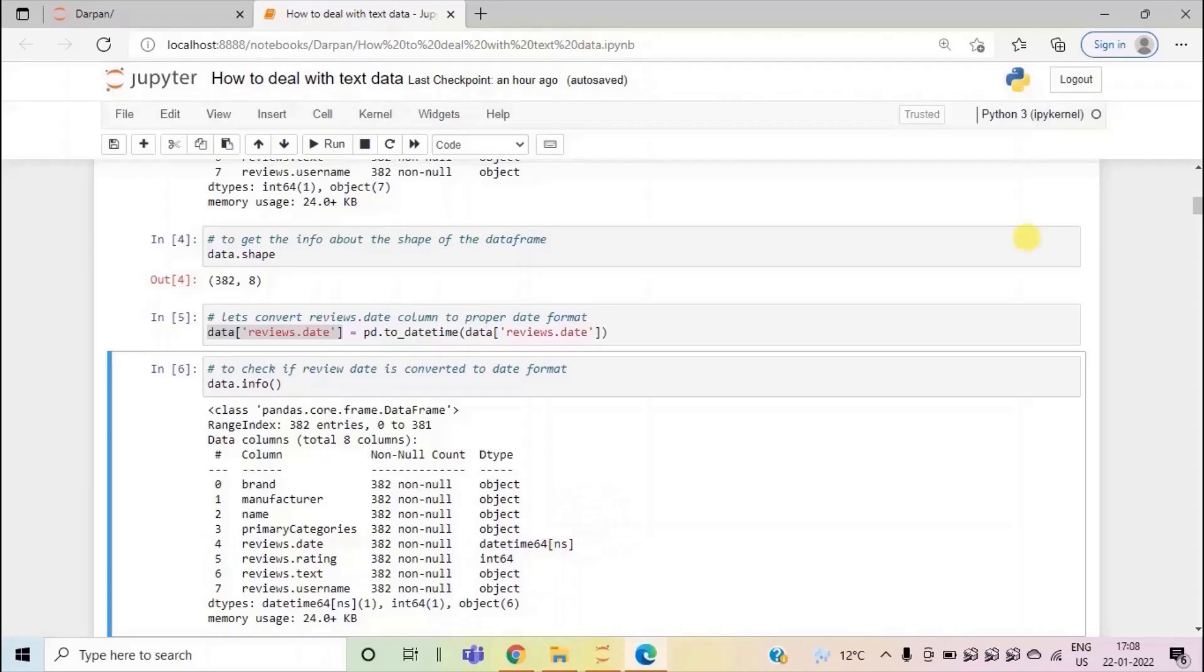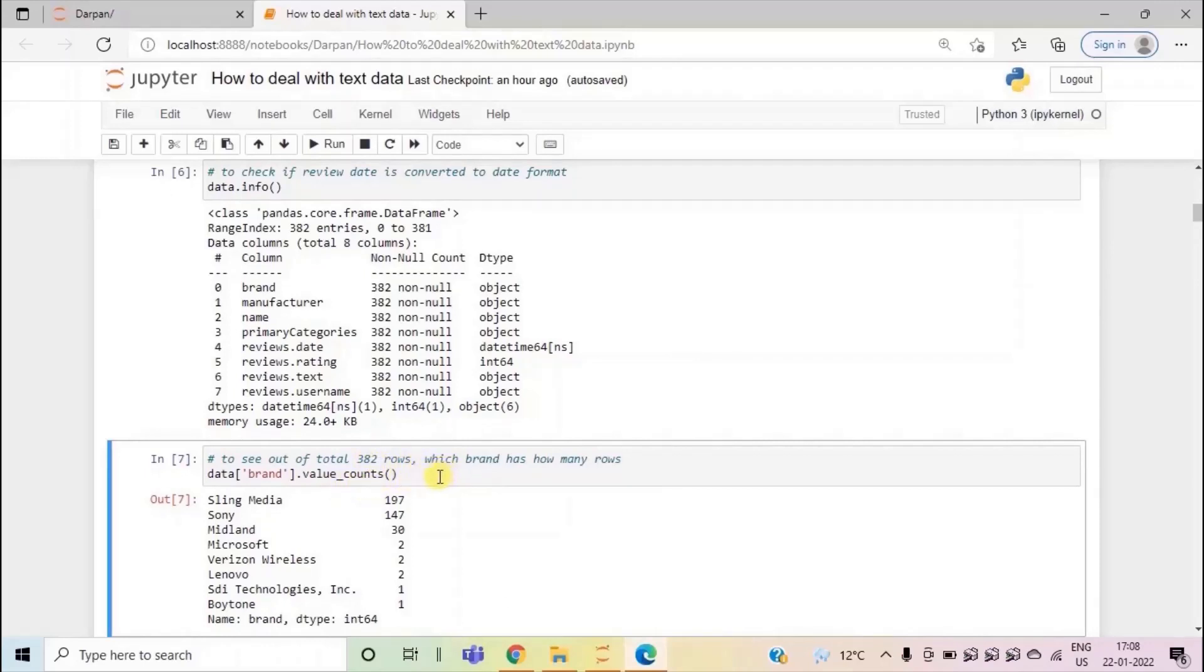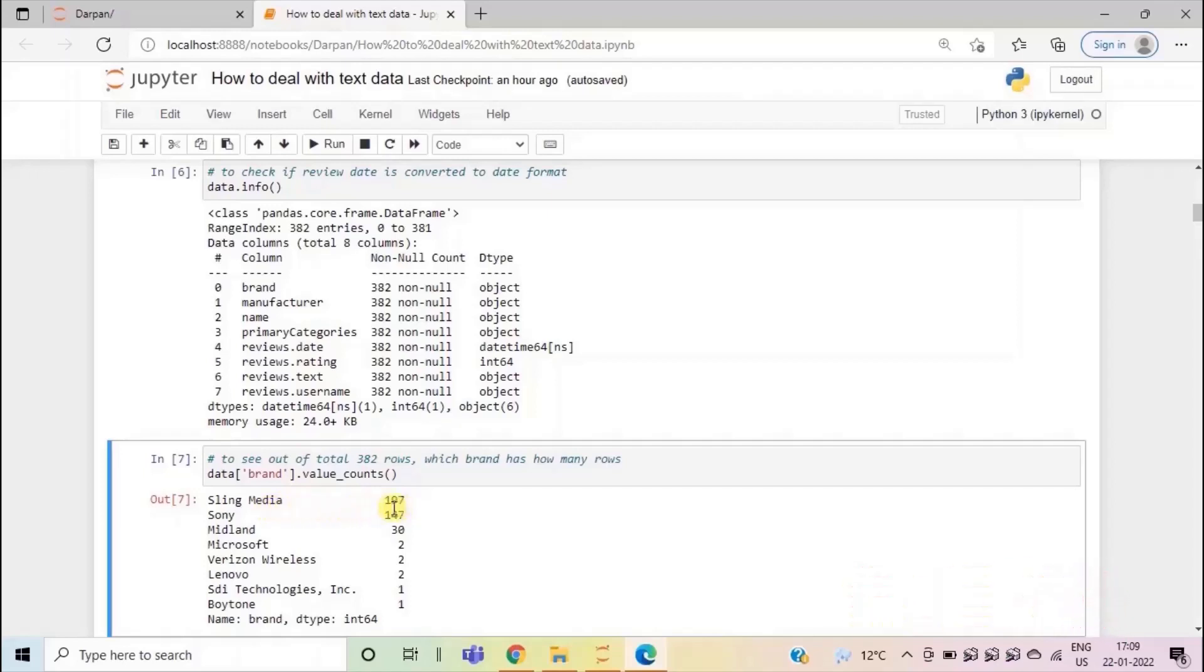Further, we can see which brands are present in our data set and how many rows are there for each brand. Here you can see that most of the rows are for sling media brand that are 197. Then we have Sony which has 147 rows out of the total 382 rows that are present in our data set.